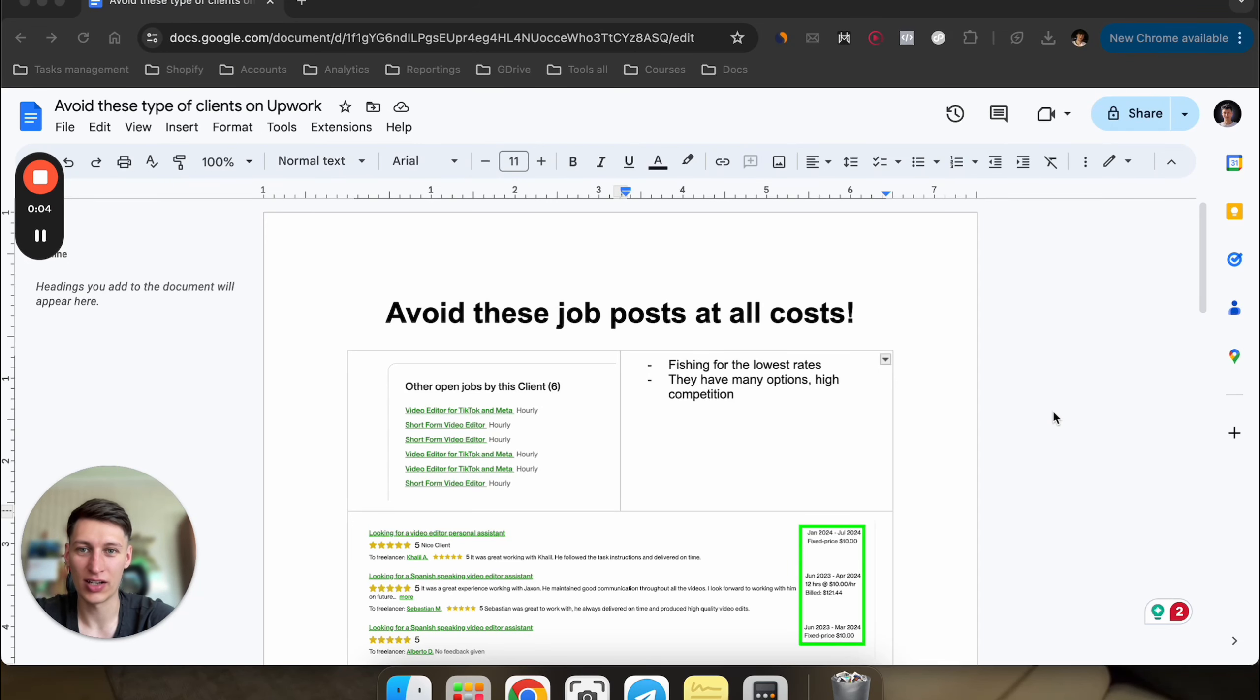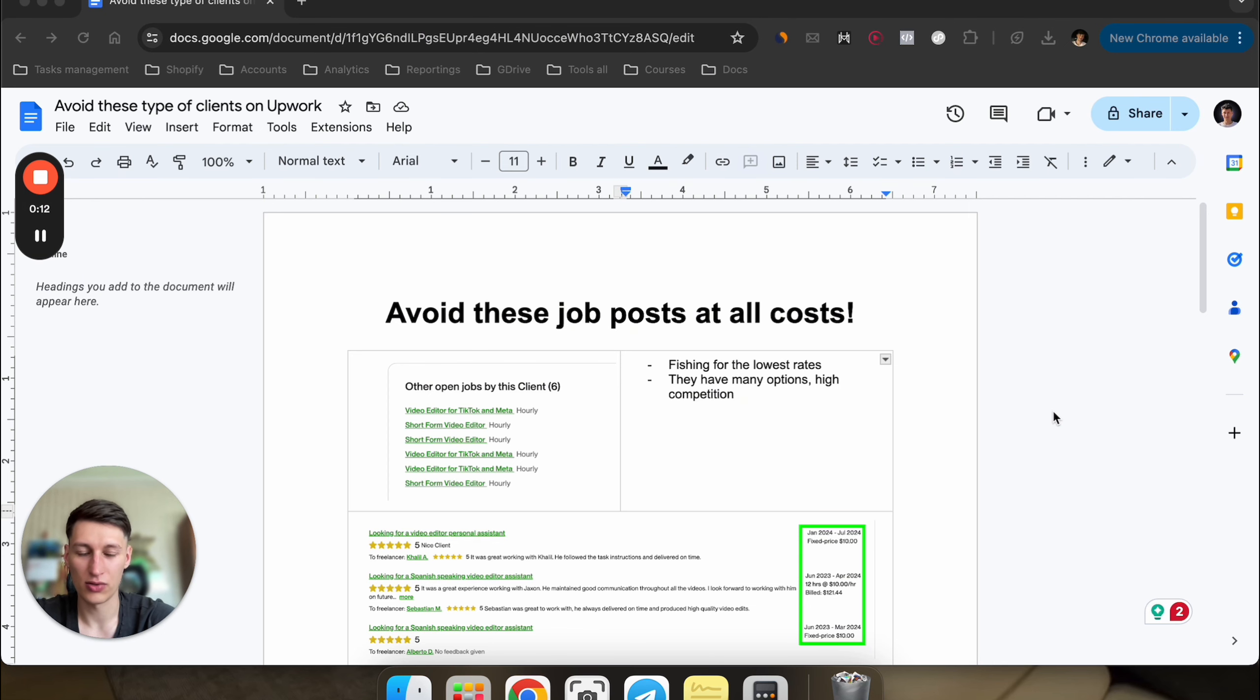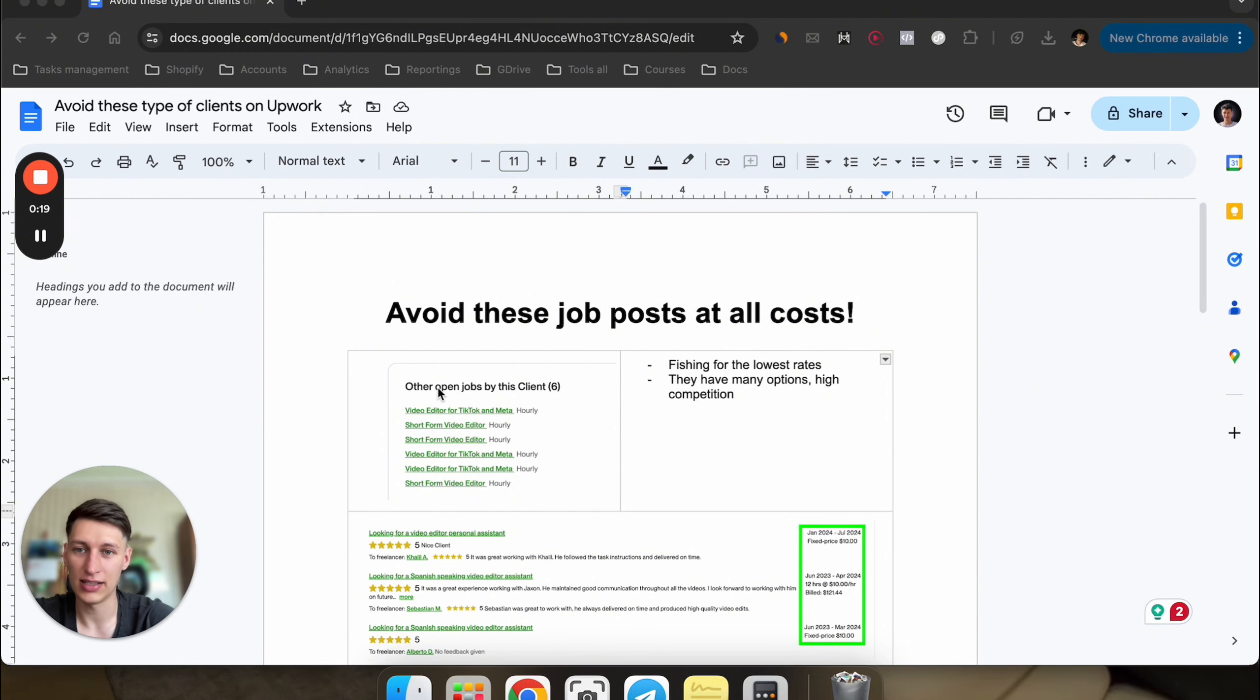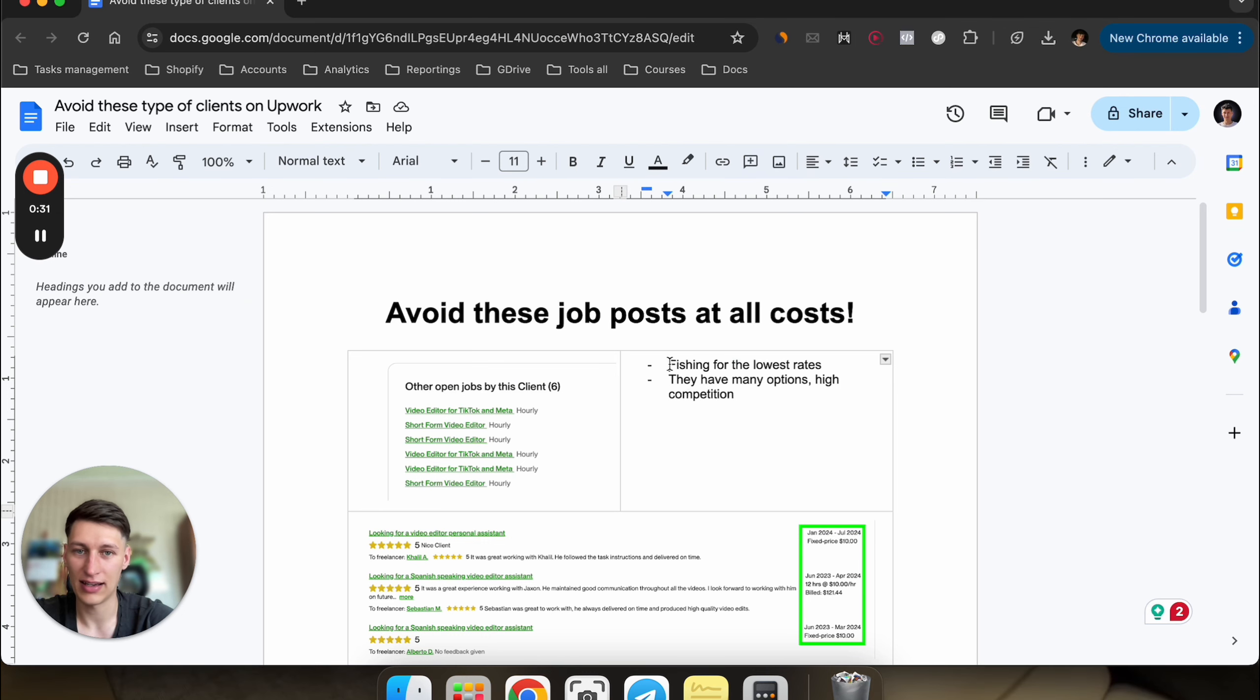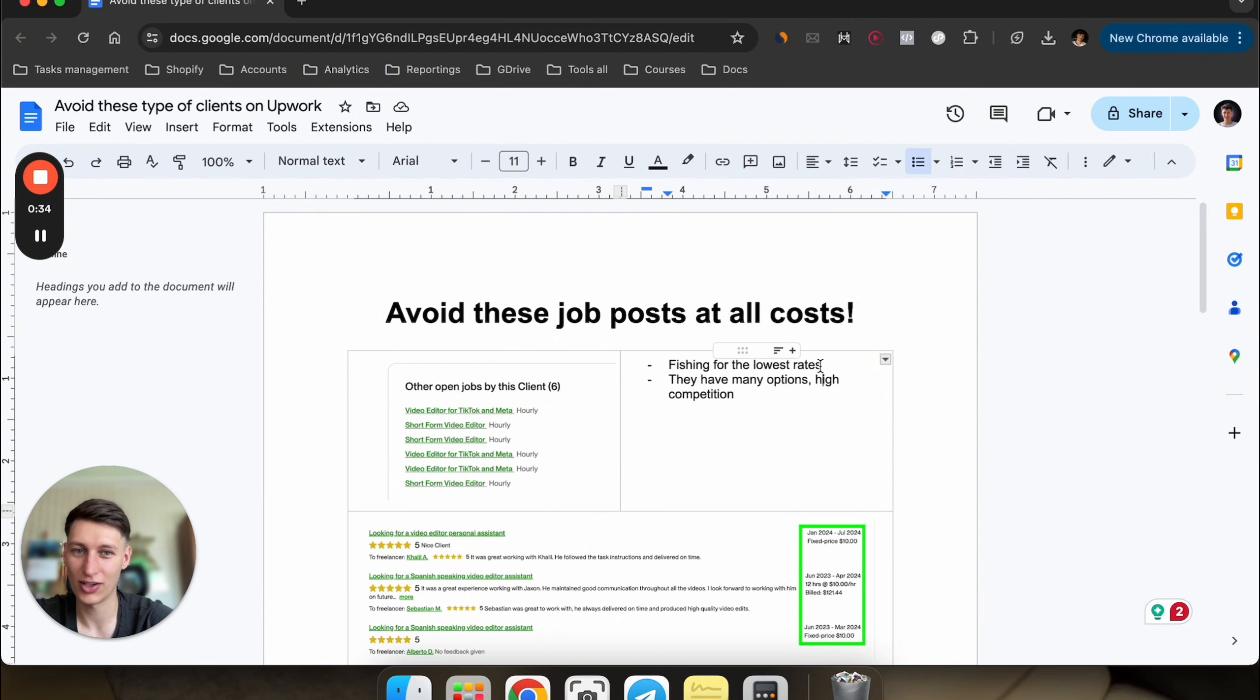Alright guys, if you're applying to jobs on Upwork, you should be avoiding these types of clients at all costs. I have a couple examples to show you right now from my own experience when applying to jobs on a daily basis. If you see a client that has open positions multiple times for the same role, they're looking for a video editor and have multiple job listings. That means the client is fishing for the lowest rates, so they're not going to have a high budget. That means it's a low ticket client.